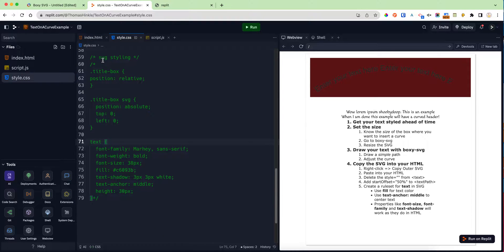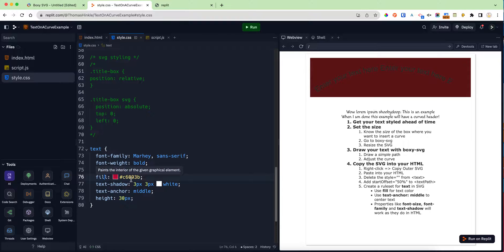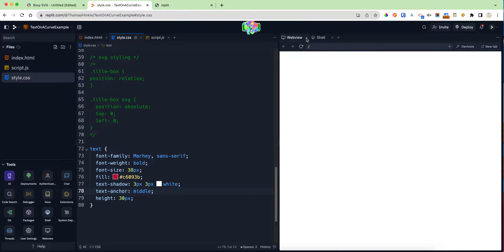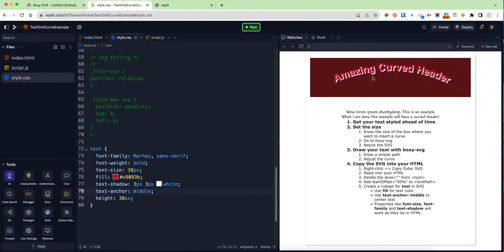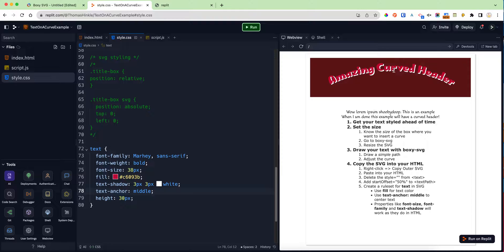I've already written this rule, so I'll just show you what it looks like. I've got the font family, font weight, and font size. Instead of color, I use the word fill, and instead of text-align center, I say text-anchor middle.